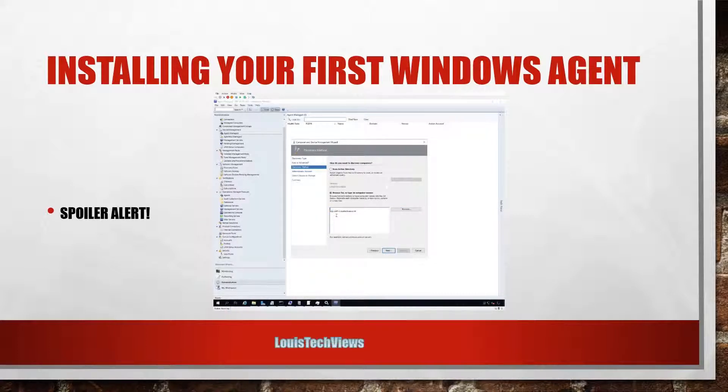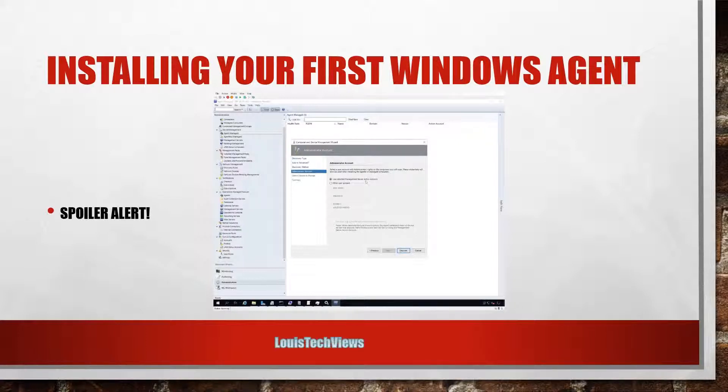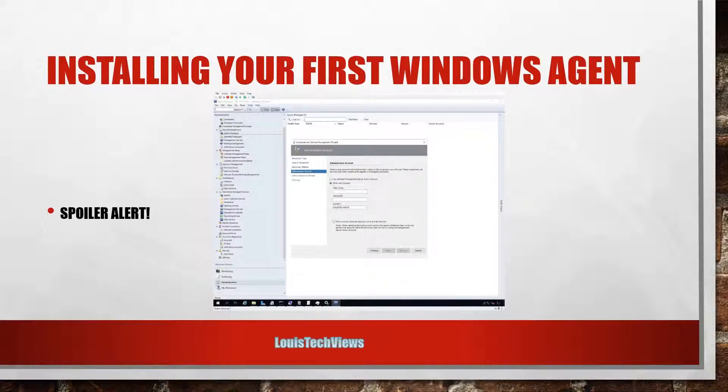That will put down the fully qualified name into the window. So I'm just going to go ahead and delete the short name there, and then I'm going to click Next. And then here we need to specify what account we want to use to install.